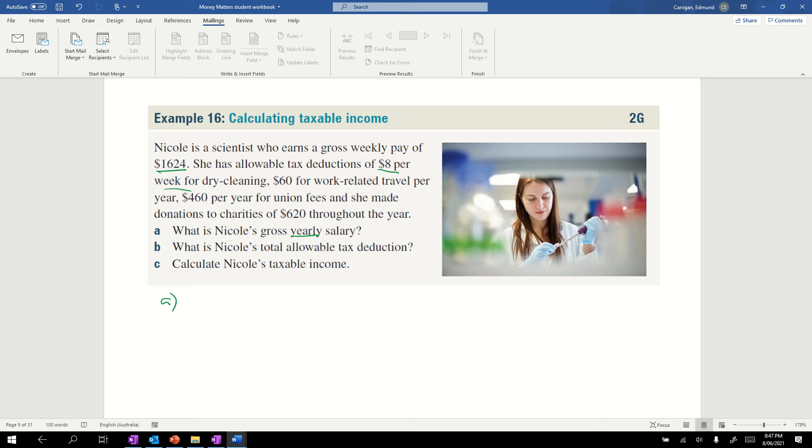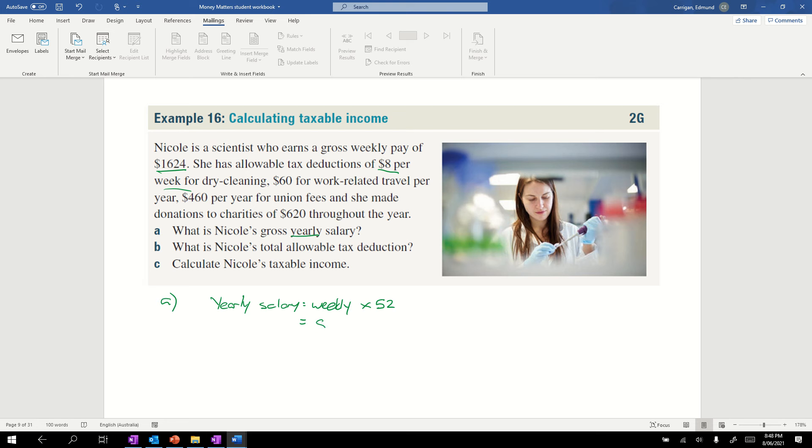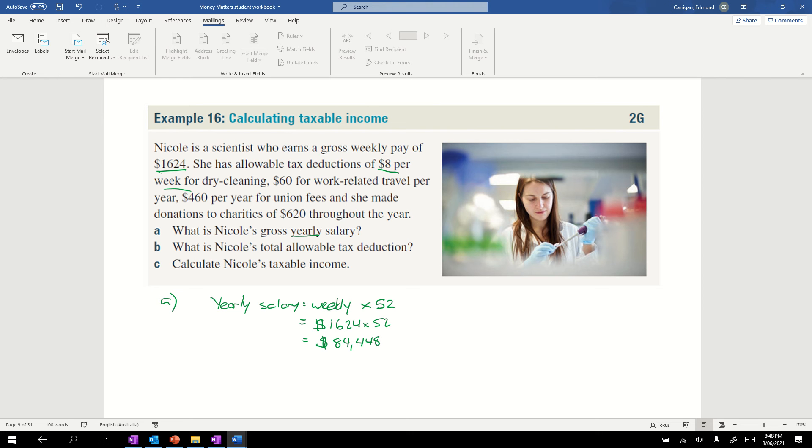The first question is, what is Nicole's gross yearly salary? She's got a weekly pay, so yearly salary equals her weekly salary times 52 for 52 weeks in a year. Throwing that into our calculator, $1624 times 52 equals $84,448. That's the gross yearly salary.